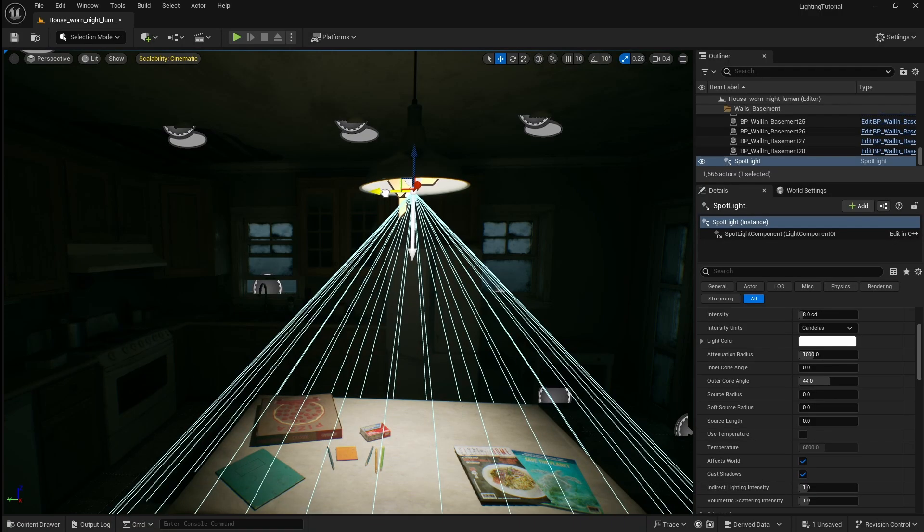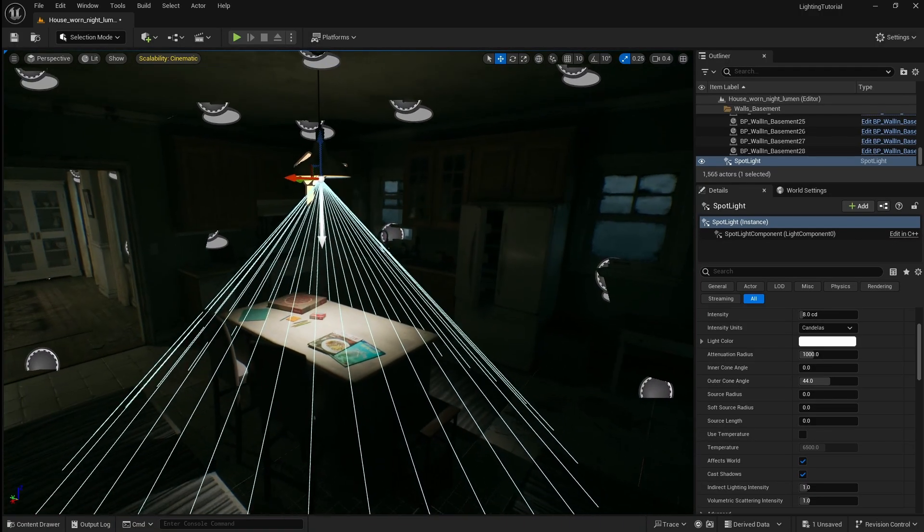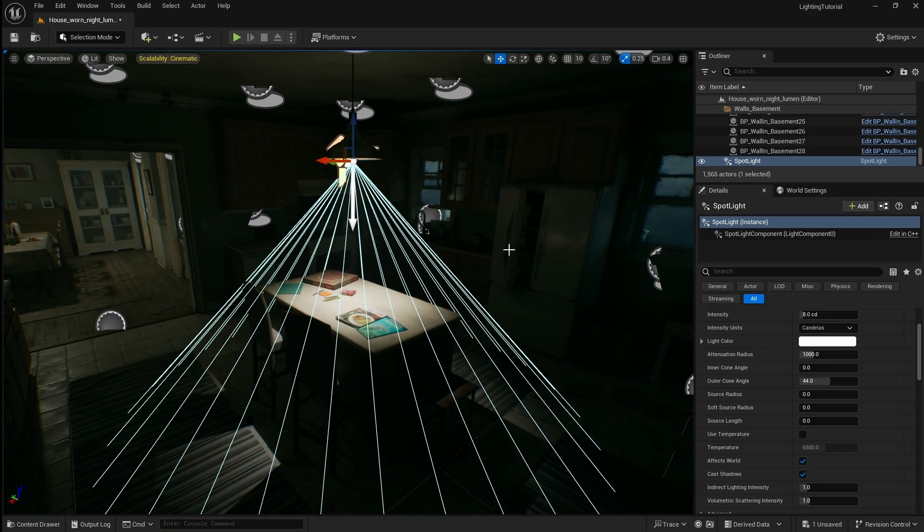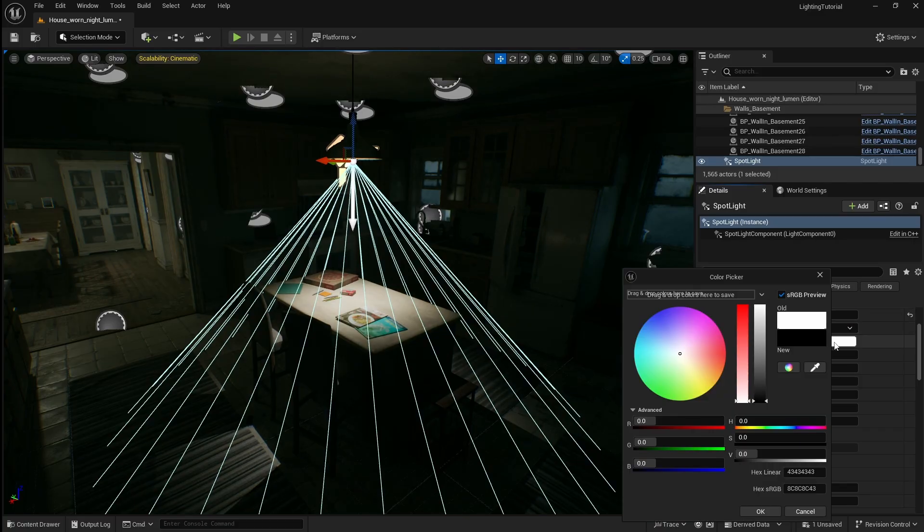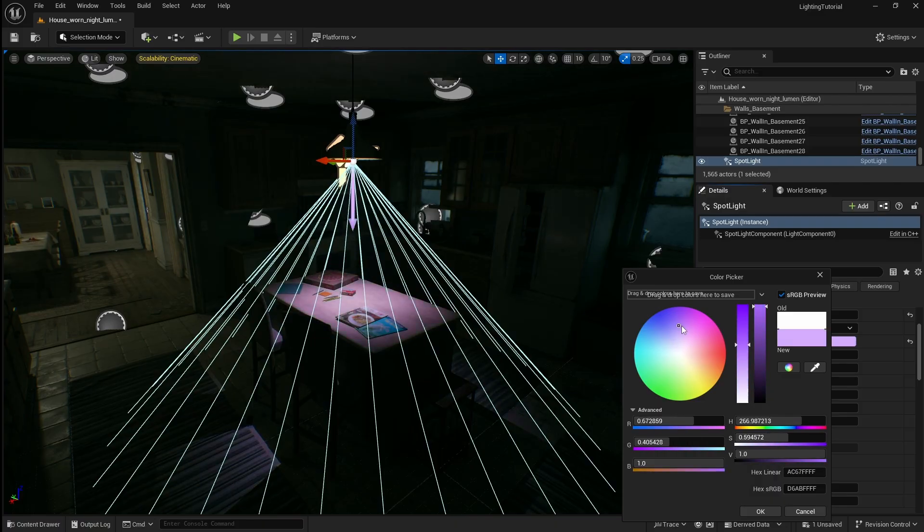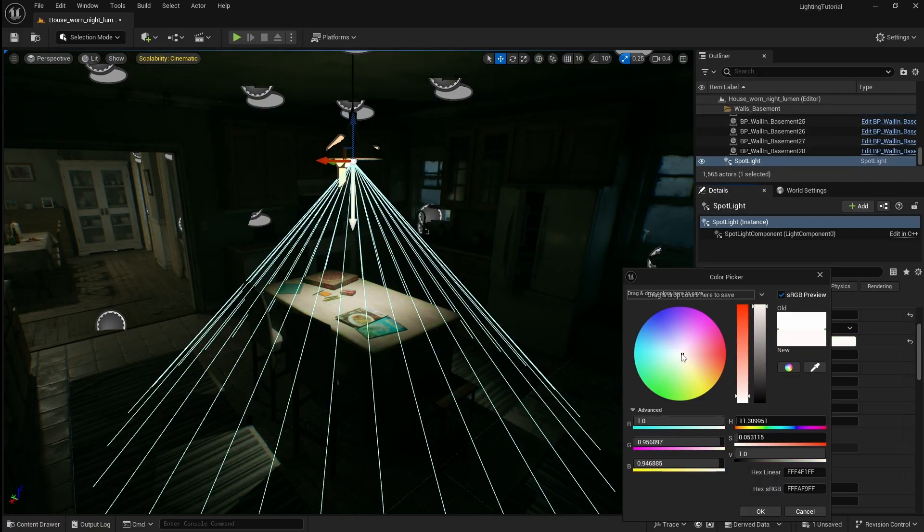Next we'll have a look at changing some settings for this light. At the moment it looks a little bit too bright so I'm going to decrease the intensity. Around 6 should be good. Next you can change the colour of the light here but it's often better to use temperature as it looks more realistic. I'll get into this a little bit later.